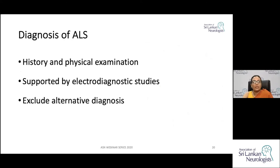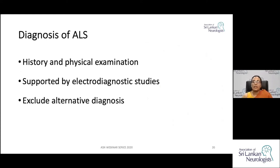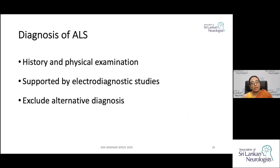To arrive at a diagnosis of ALS, you rely on the history of relentlessly progressive disease, clinical examination, and electrodiagnostic studies demonstrating upper and lower motor neuron involvement. It is equally important to exclude other potentially treatable causes that could give rise to the same clinical picture.